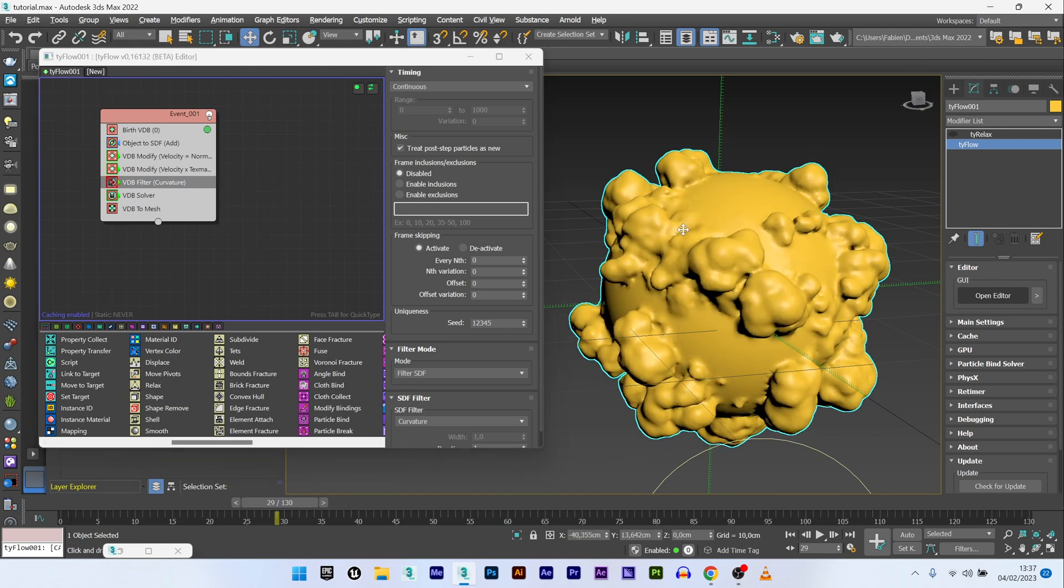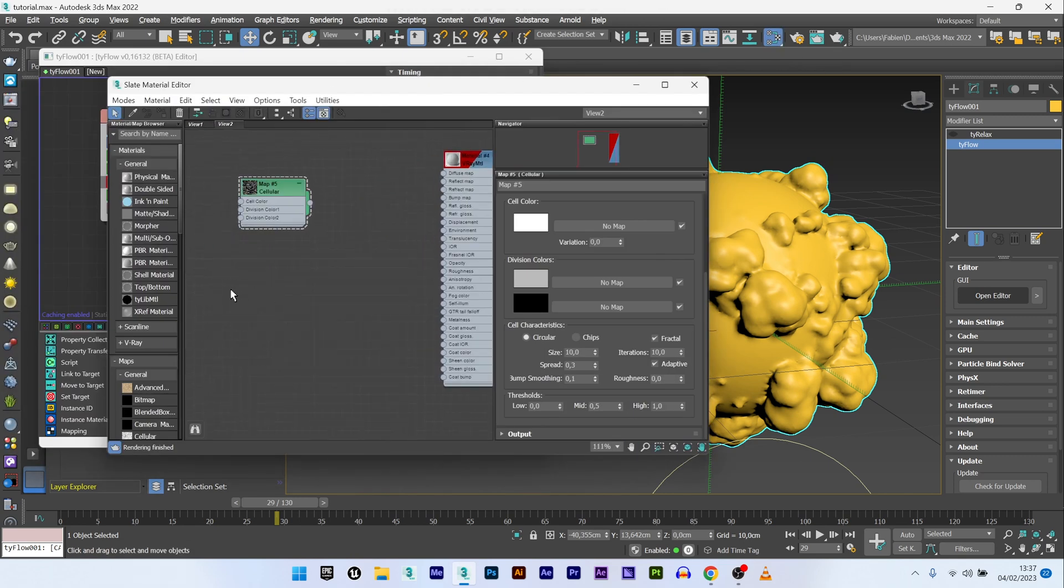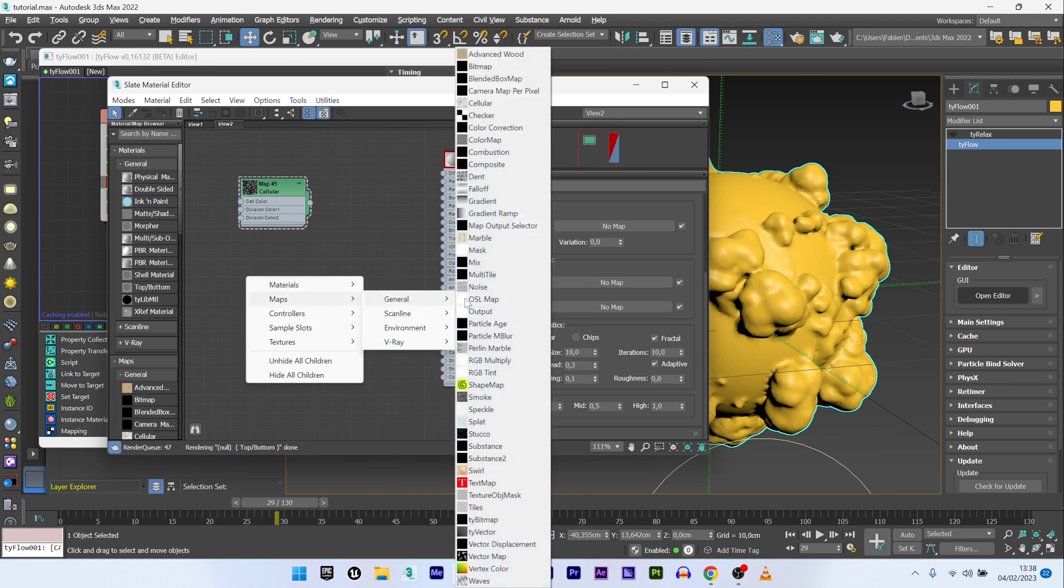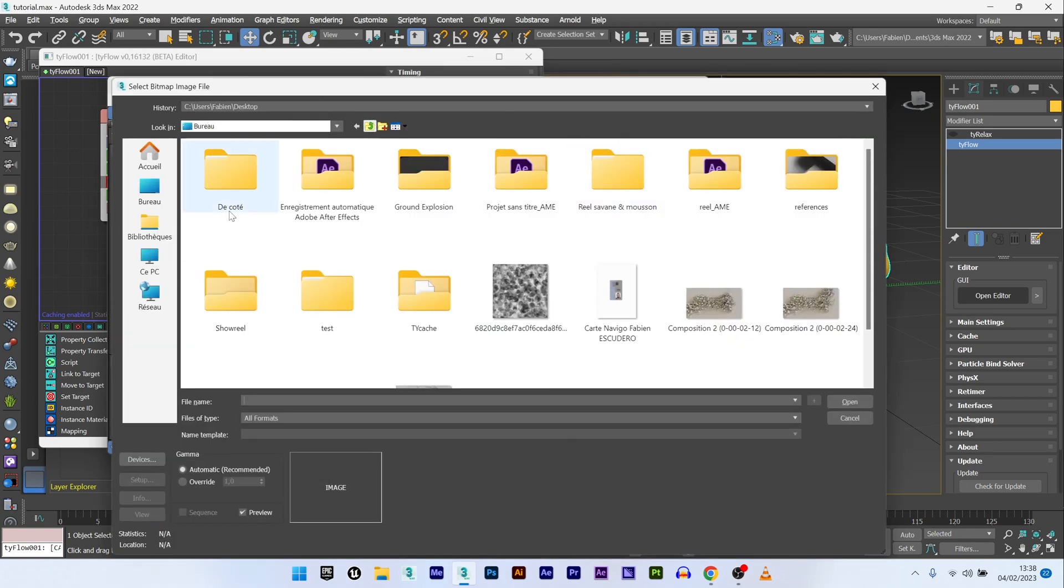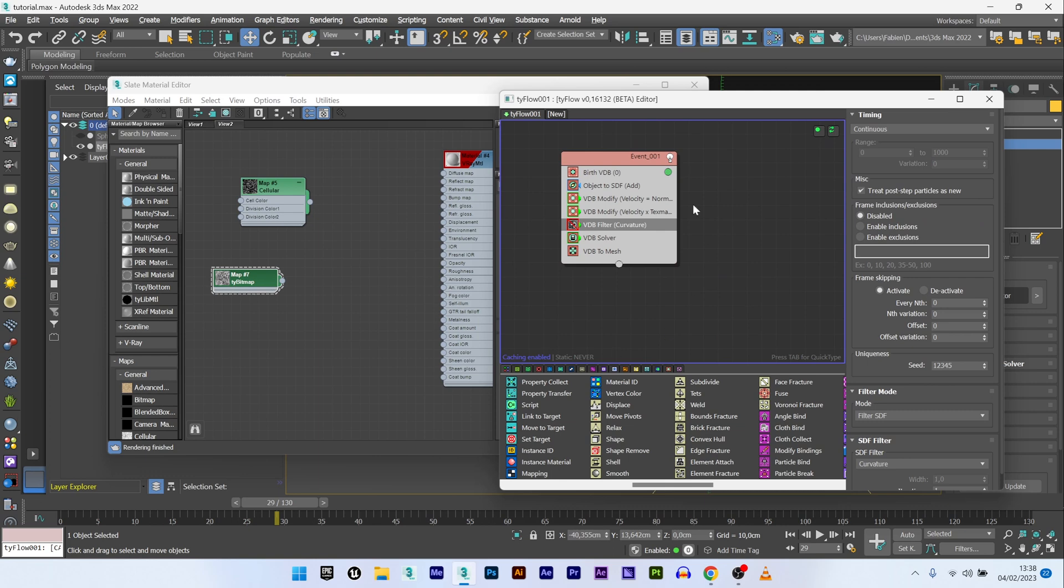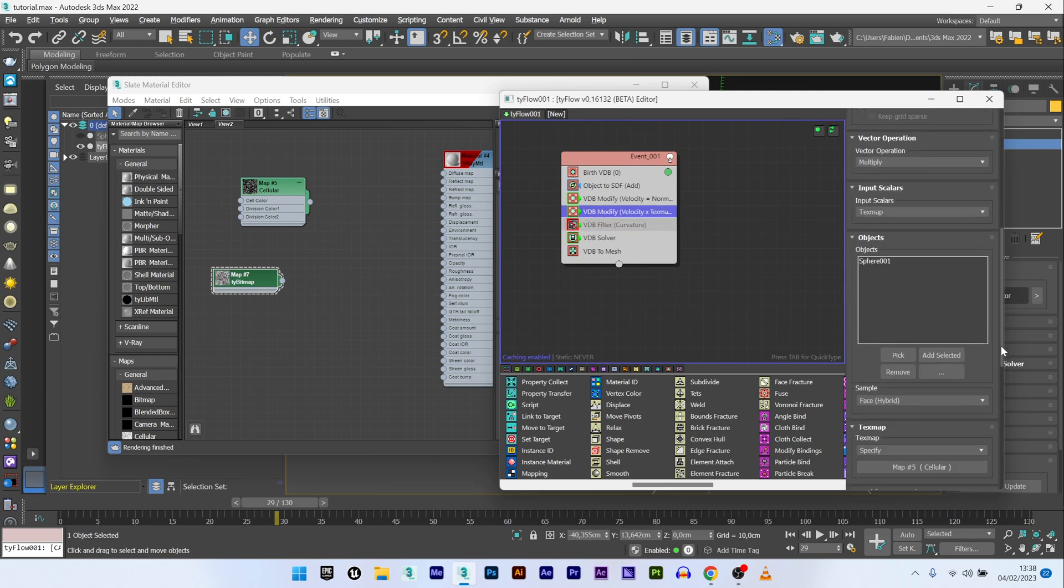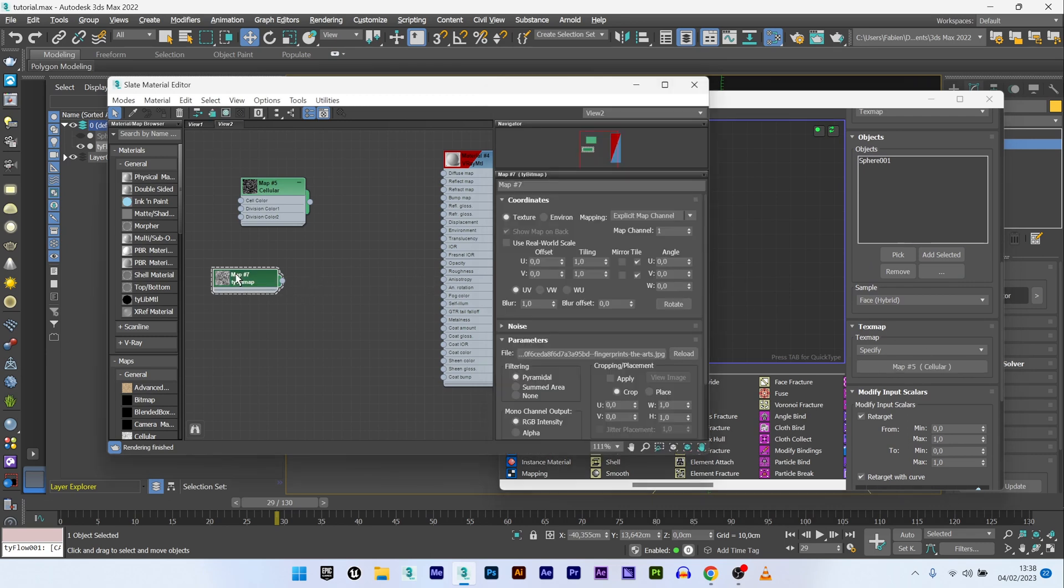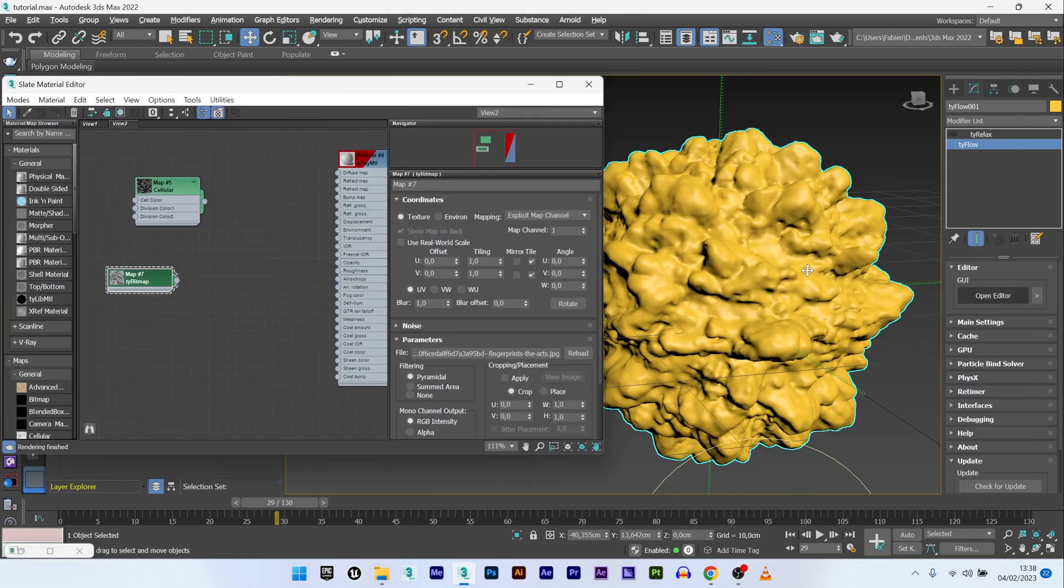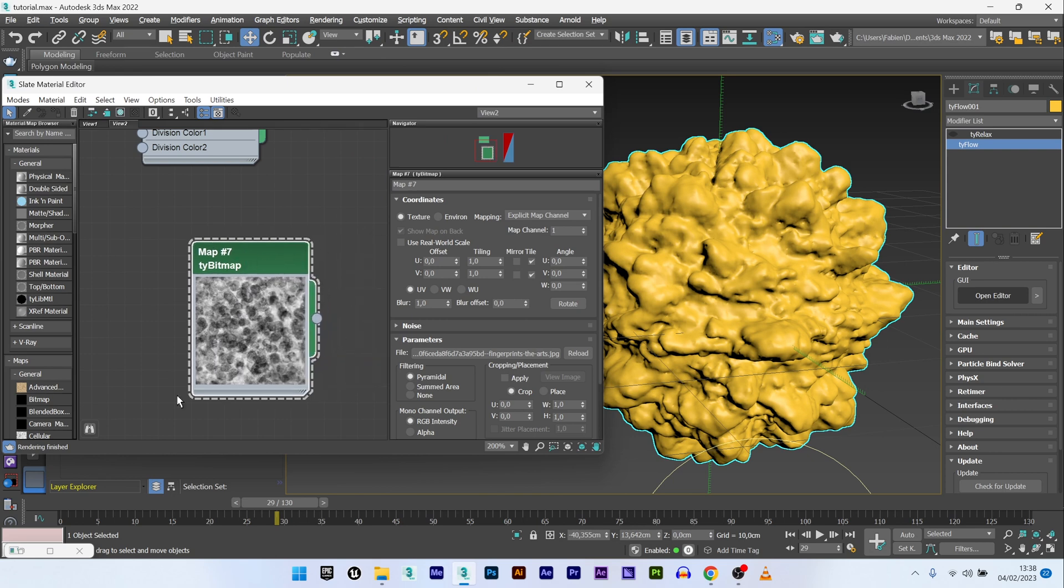As I said, you can play with the map but you can also play with texture if you want. I will create a Tie bitmap. Here maps, general, and Tie bitmap. Here I can select a map, maybe this one. And just as previously, go back to VDB modify and drag and drop the map in the map slot. I select my Tie bitmap and link it in the slot. I have to wait for the animation. As you can see, I have a very different result based on the look of my texture.